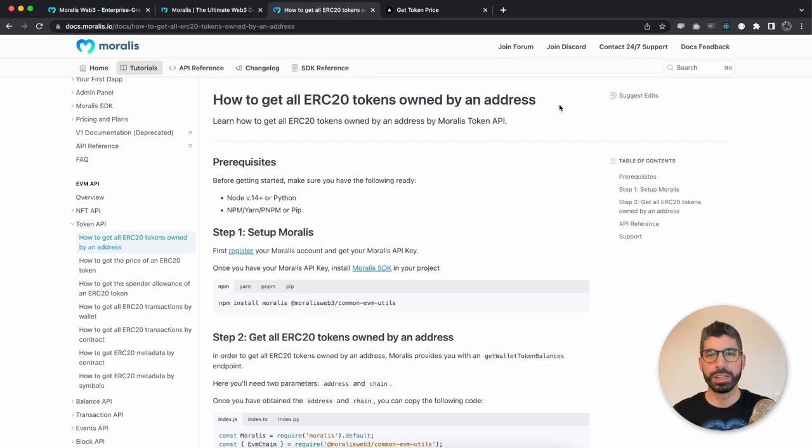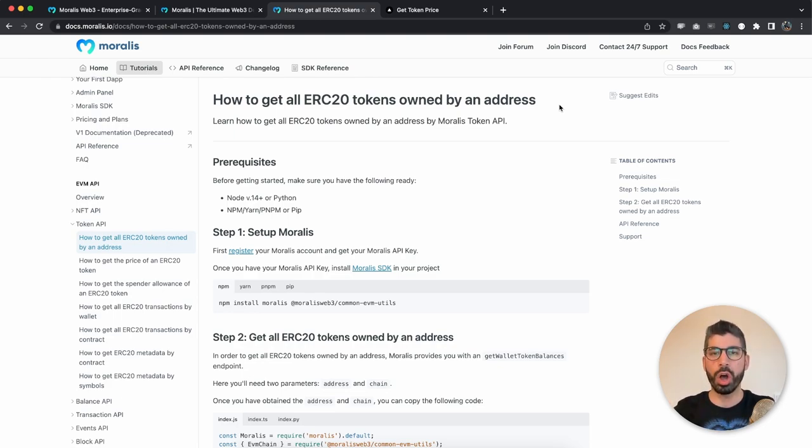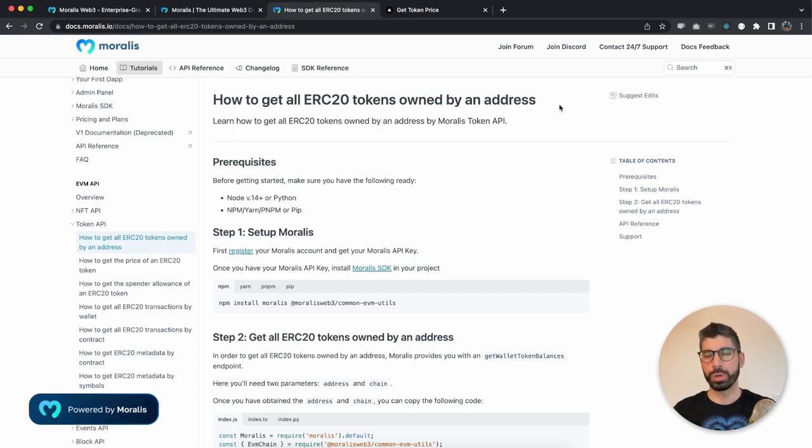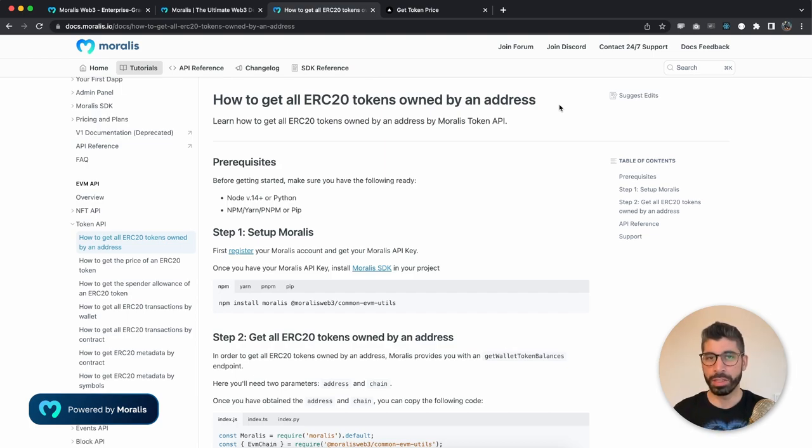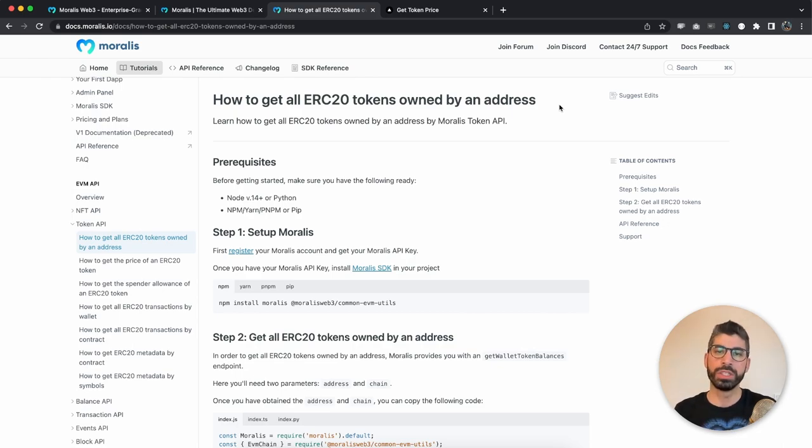Hello Morales, my name is Joseph and I am your Web3 instructor. In this video I want to show you how you can get all ERC20 tokens owned by a wallet address. We're going to use Moralis, the Moralis SDK and the API that is provided to us, which means we don't need a bunch of unnecessary code.